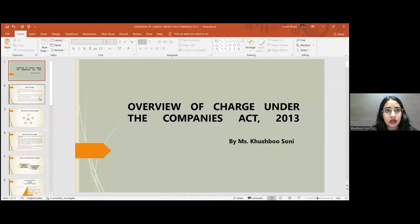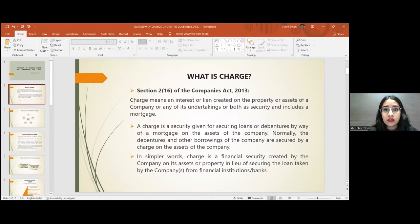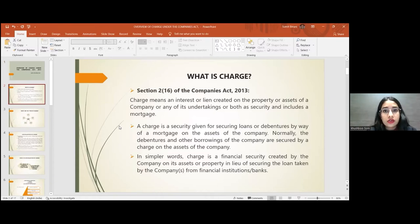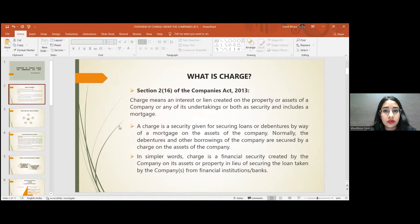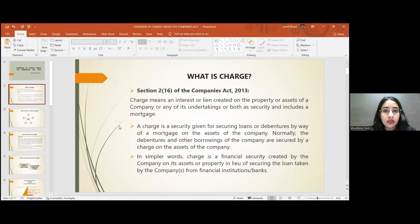Beginning with this session, I would like to explain what is charge. Section 2, Clause 16 of the Companies Act 2013 defines charge as an interest or lien created on the property or asset of a company or any of its undertakings, or both, as security, and includes a mortgage. In simpler words, charge is a financial security created by the company on its assets or property in lieu of securing the loan taken from a financial institution or bank.